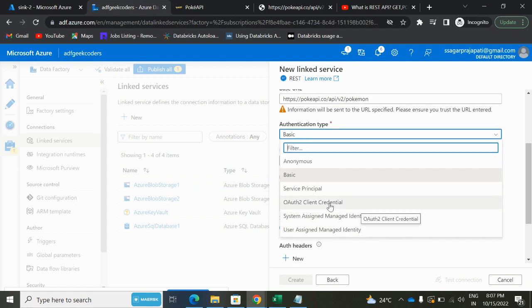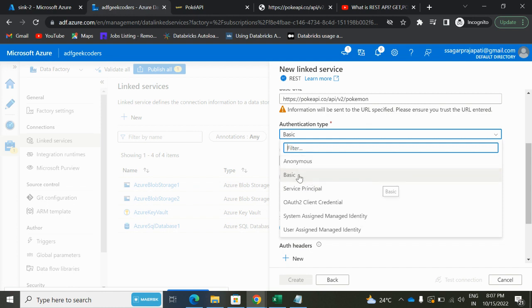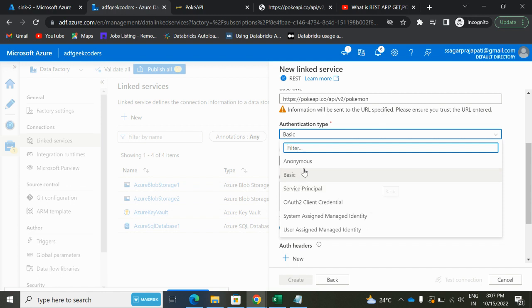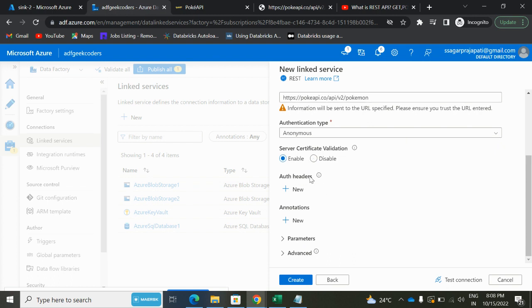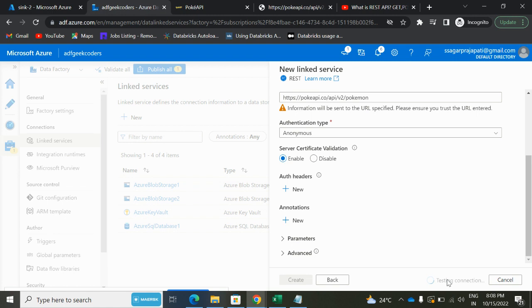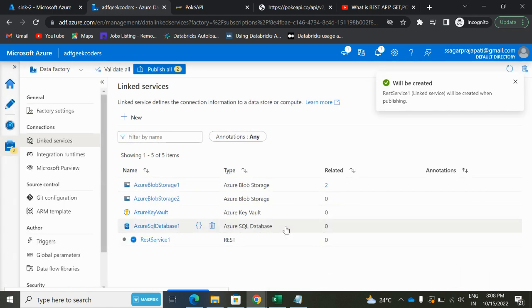Authentication type: we have basic, anonymous, service principal, and so on. For today's video, since it's a basic video, I will be using the anonymous method. In basic, when you have a username and password, then you will choose basic option. If you have a client ID and secret, then you will choose the service principal option. For now I am choosing anonymous because we do not have any credentials. Since we do not have any headers also, I will not be choosing this method. Click on this test connection—succeeded. Click on this create button.